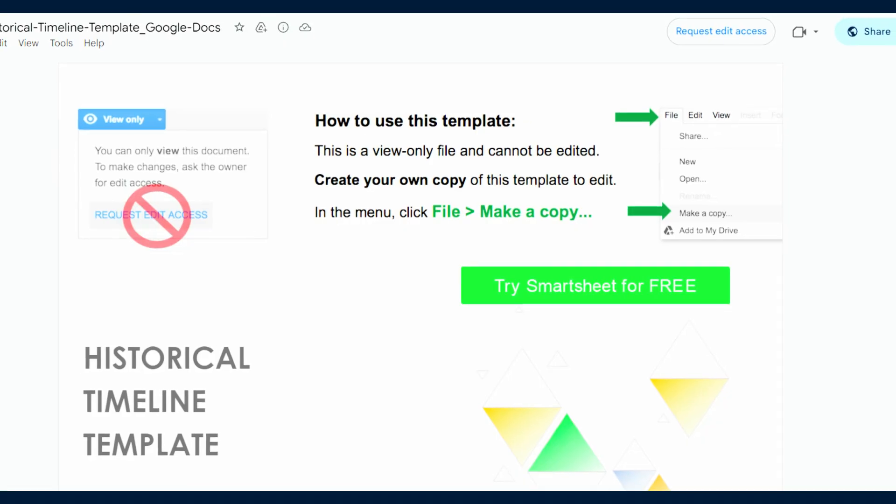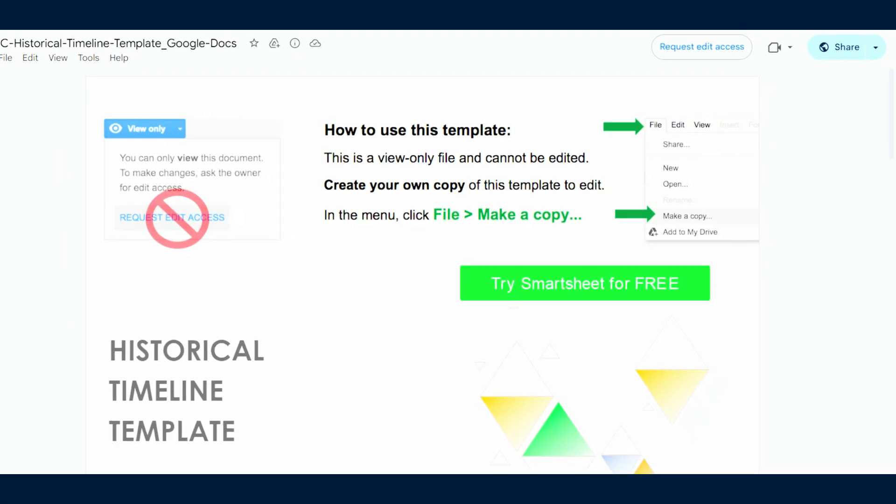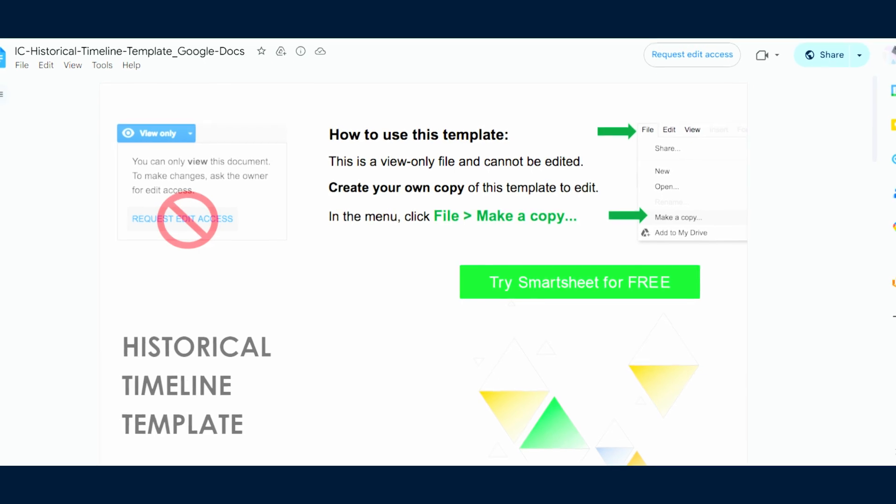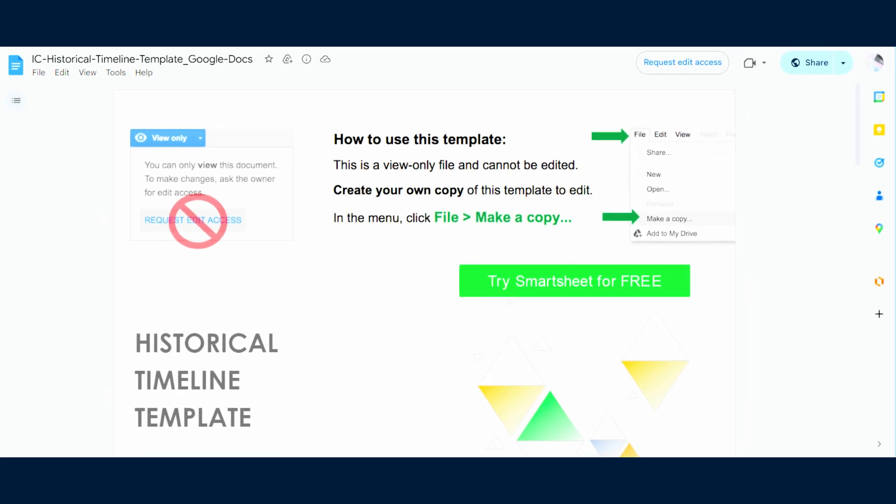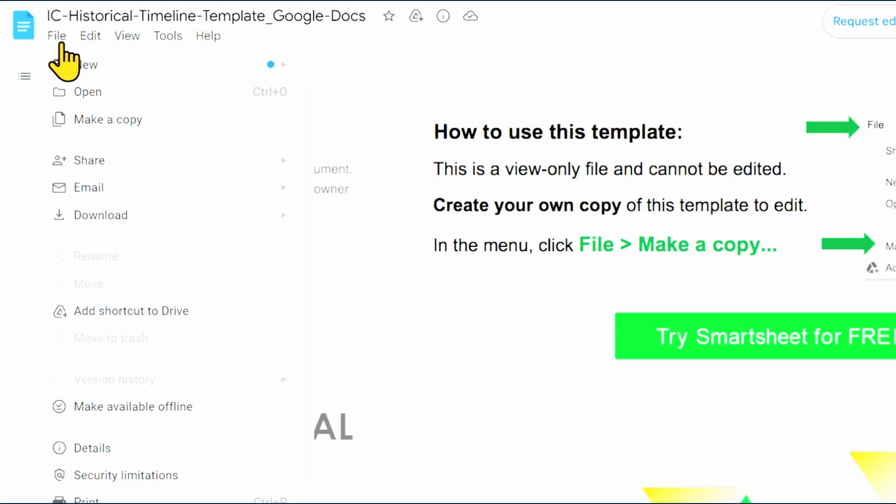First, open the historical timeline template. Once the template opens, you'll need to make a copy.